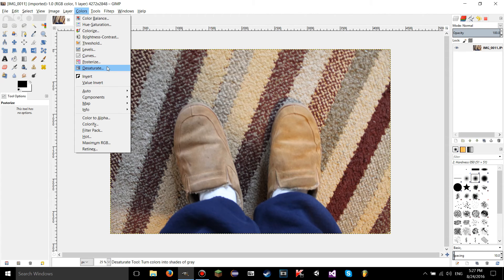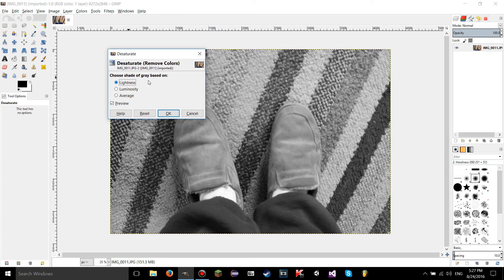Desaturate — click on that, because that's the tool I'm explaining next. Desaturate removes colors. It's going to take the image and turn it into a grayscale image, I think that's the term for it. But when it does this, it's not actually turning the image into a physically grayscale image in GIMP's settings. There are actually settings in GIMP where you can turn your image into a grayscale mode, which means you can only use black and white and the grays in between and can't even add colors if you tried.